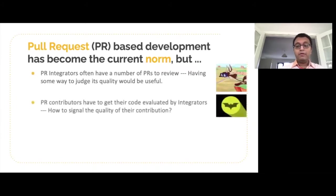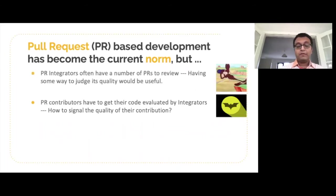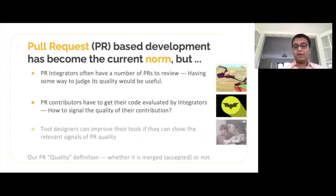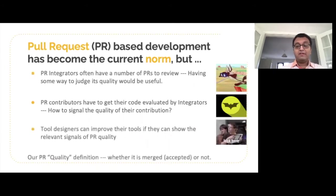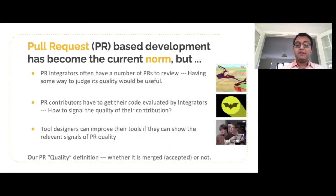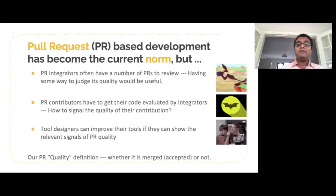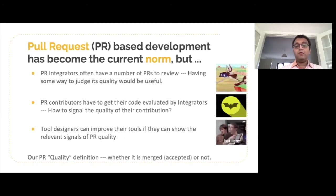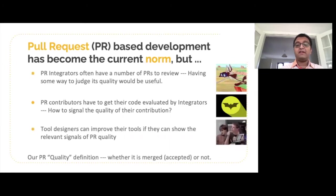The peer contributors can also use these signals to understand and convey the quality of their contributions. And the tool designers can improve their tools if they can make the relevant signals easy to find. Now, there is no universally accepted definition for pull request quality, so we chose the ultimate pragmatic indicator — whether it is accepted or not — as the definition for its quality.